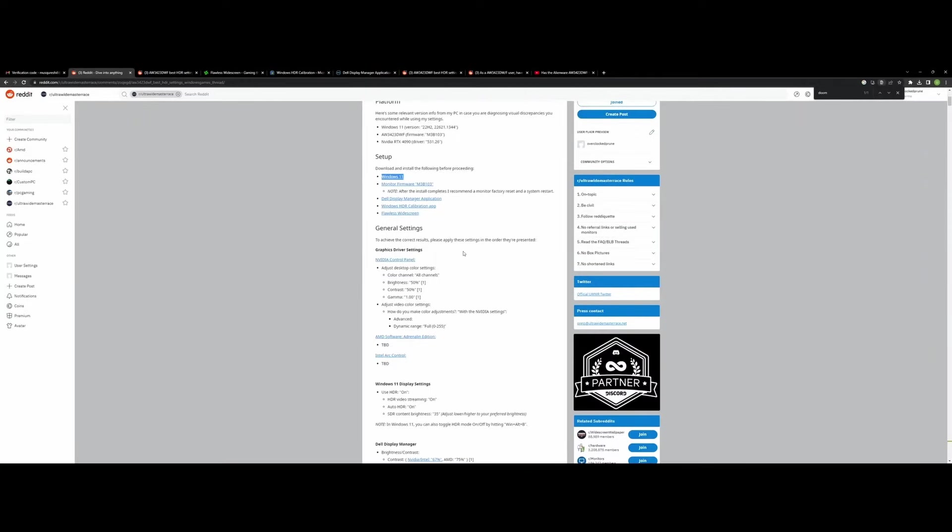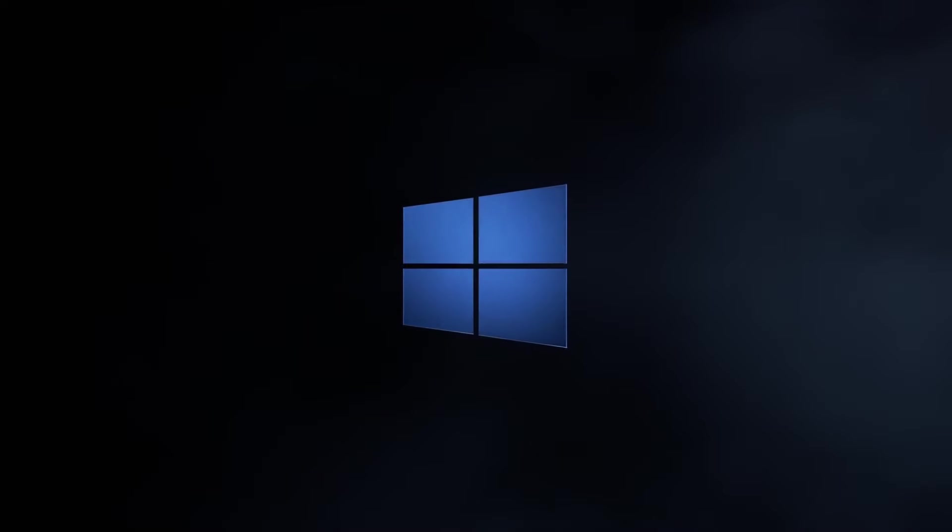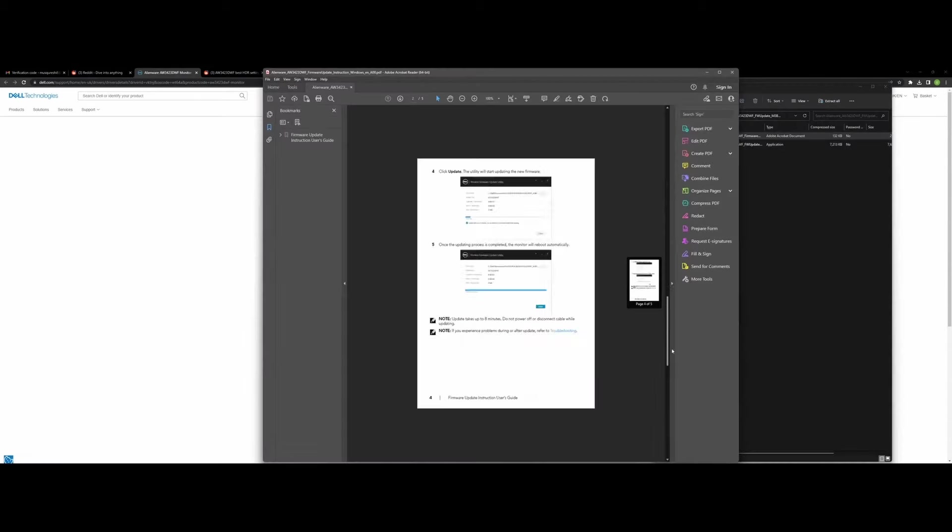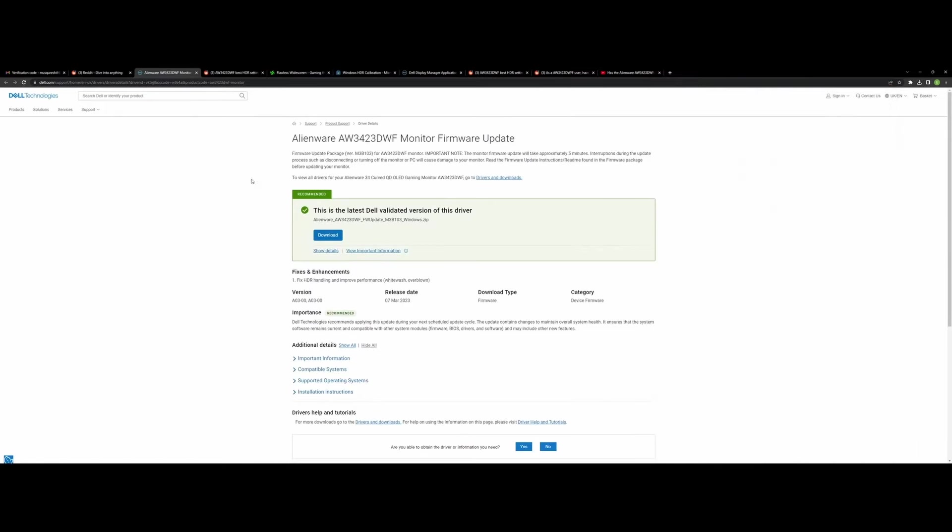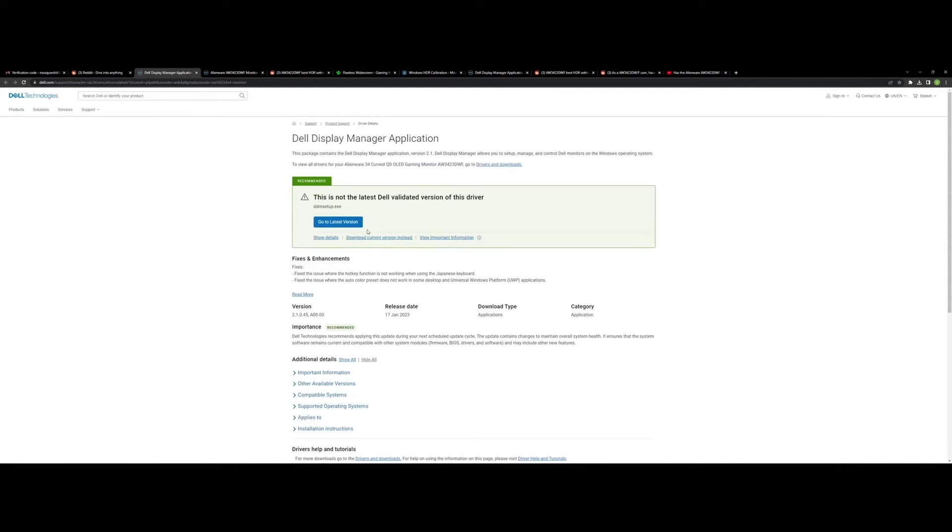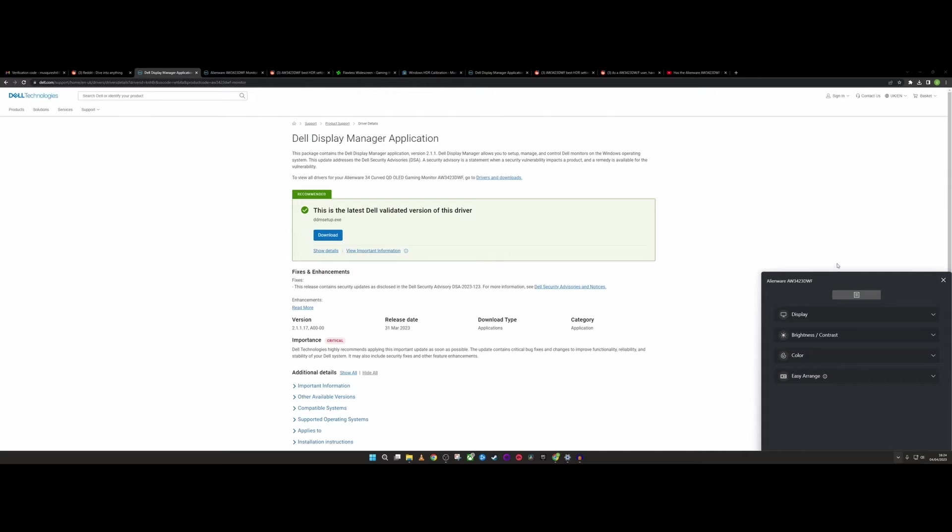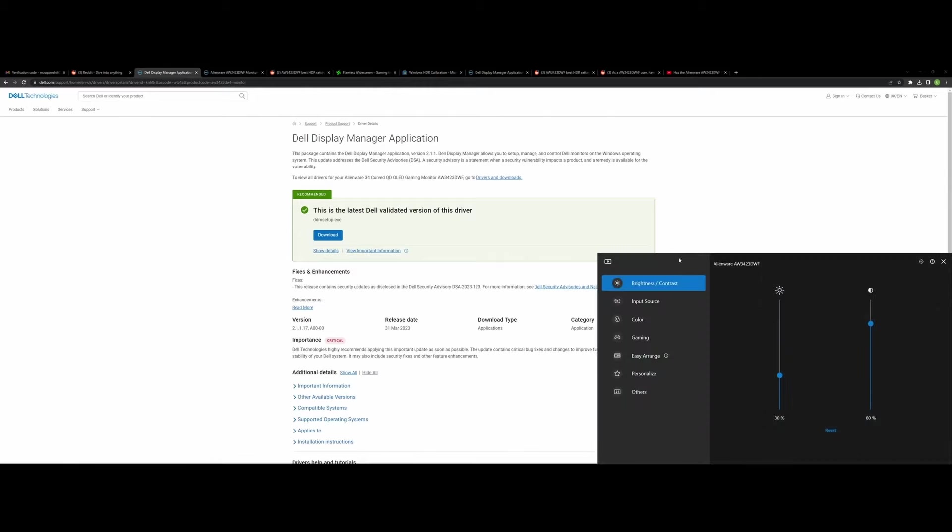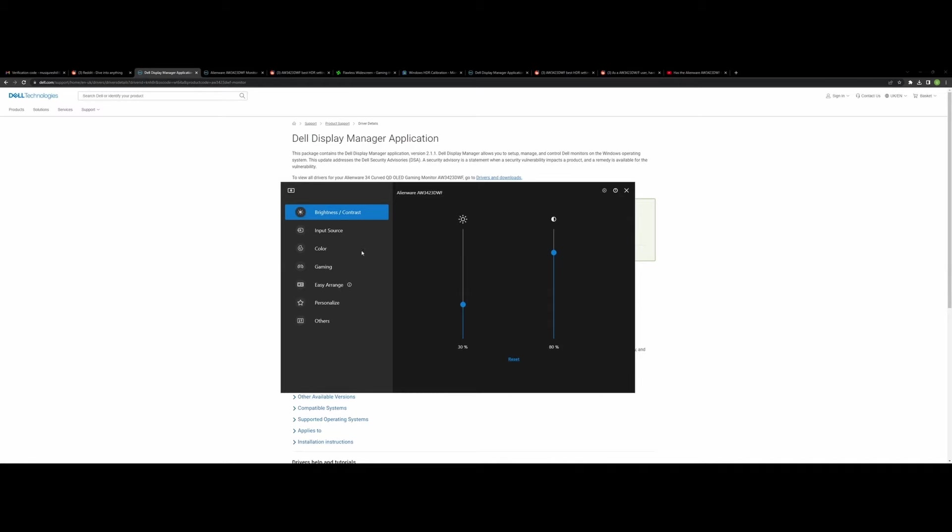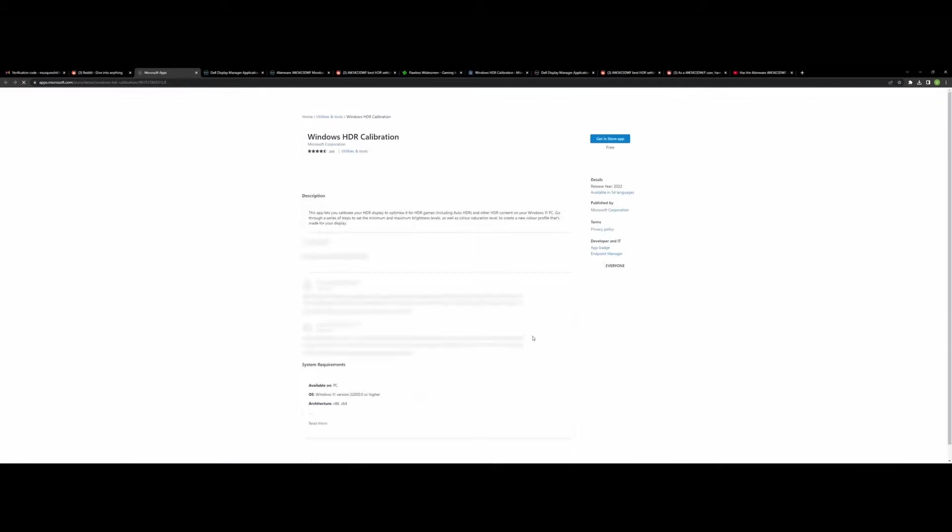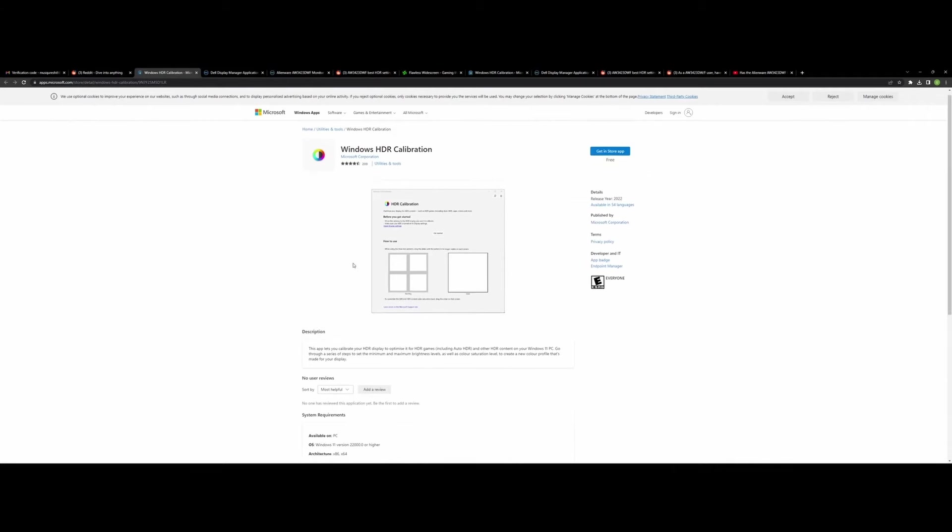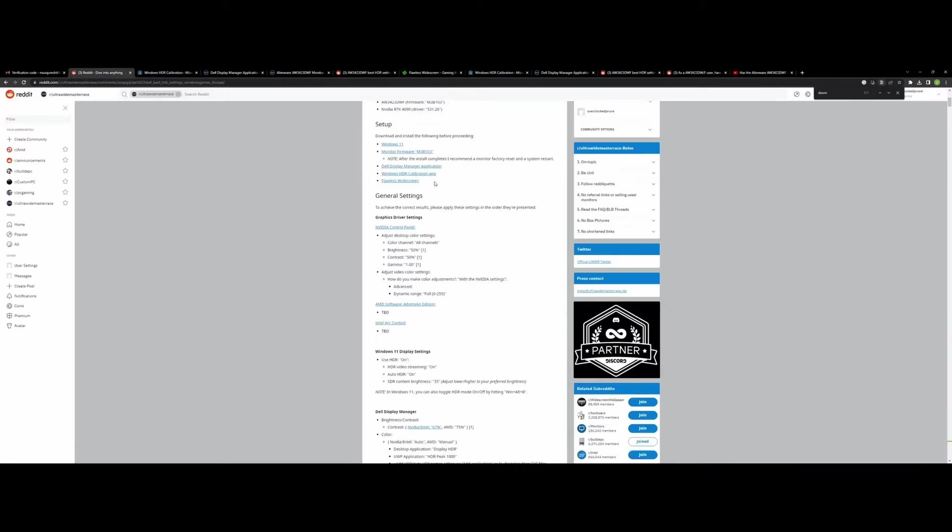First thing you want to do is make sure you've got Windows 11. A lot of these settings work better on Windows 11. Second thing is to make sure you've got the latest firmware downloaded. When you download this file, it will come with a simple PDF explaining how to do the update. So just follow that and get it done. Second thing you want to do is you want to download the Dell Display Manager application. Basically, this allows you to access the monitor's settings without having to interact with the external menu interaction button. This makes life a lot easier. Then, the next thing you need is the Windows HDR Calibration app. We're going to use this just to do some HDR calibration.